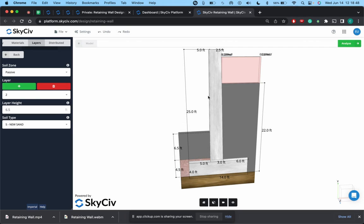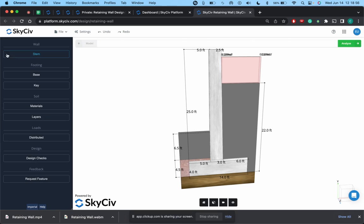So you can begin to play around, and if you have different layers at different areas you can update that for the passive and active zone. And then obviously your substructure zone will just be whatever is going to be at the bottom or base of your footing.